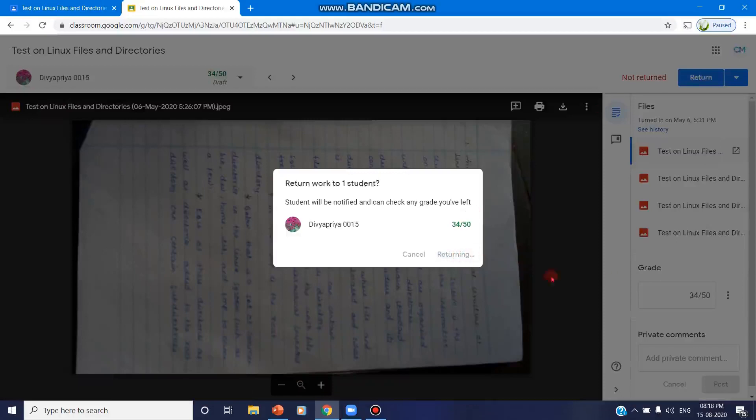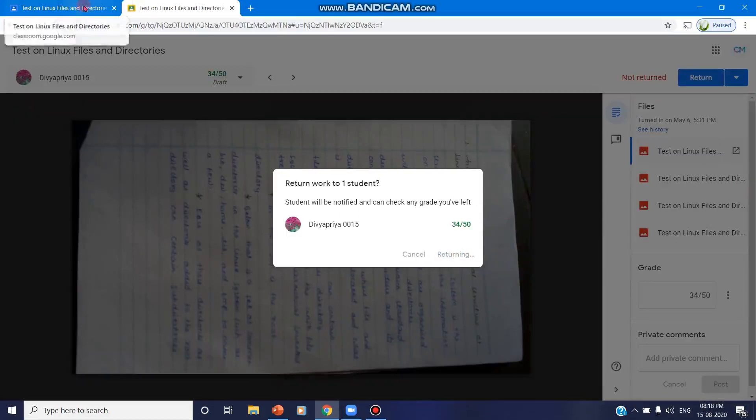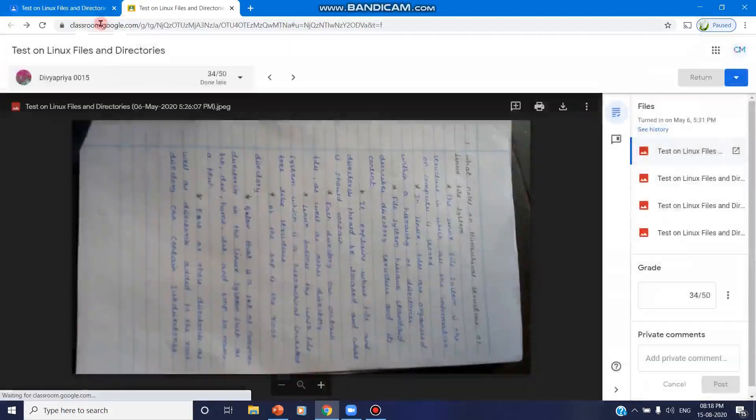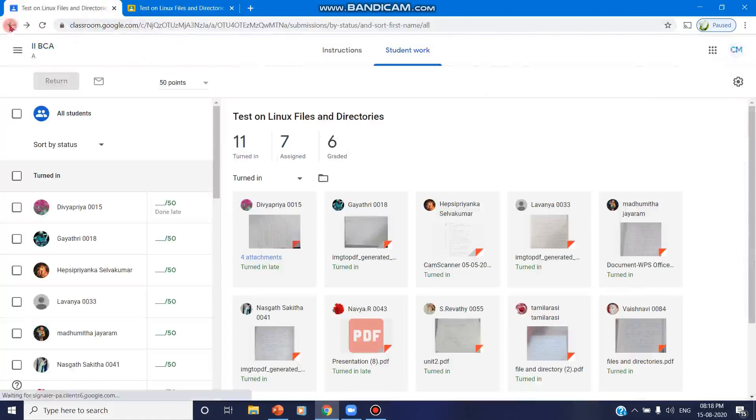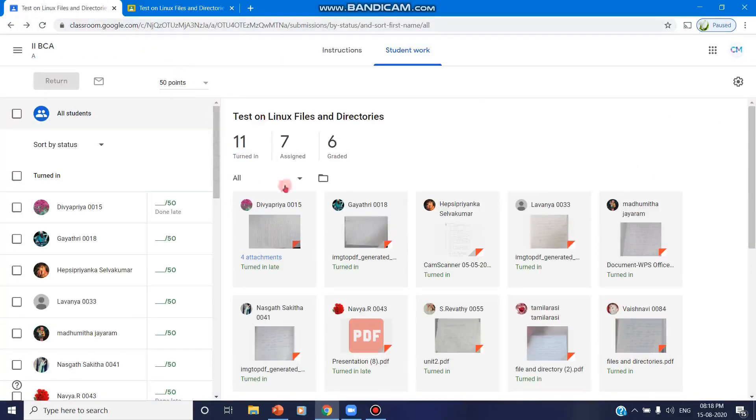So that's all. Now you can find the number of students who are turned in will be decreased because you have valued one assignment.